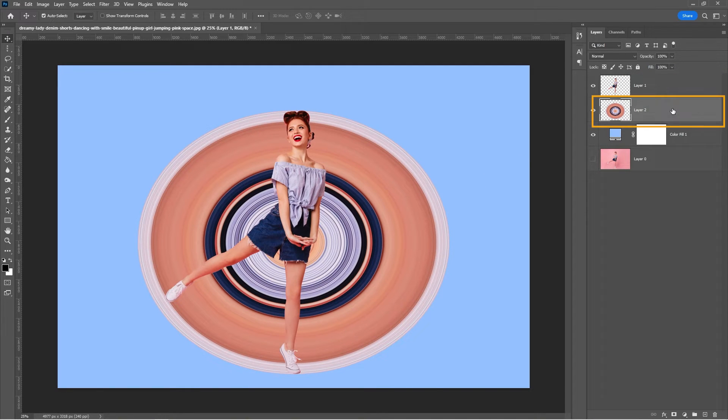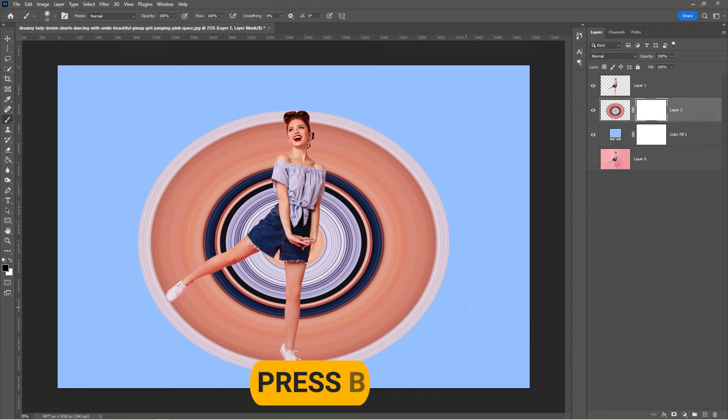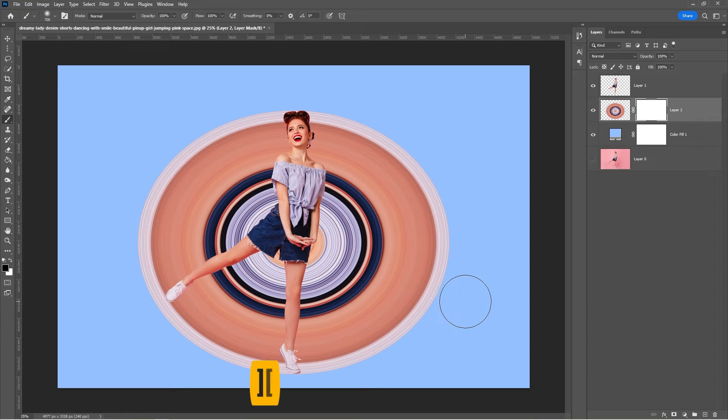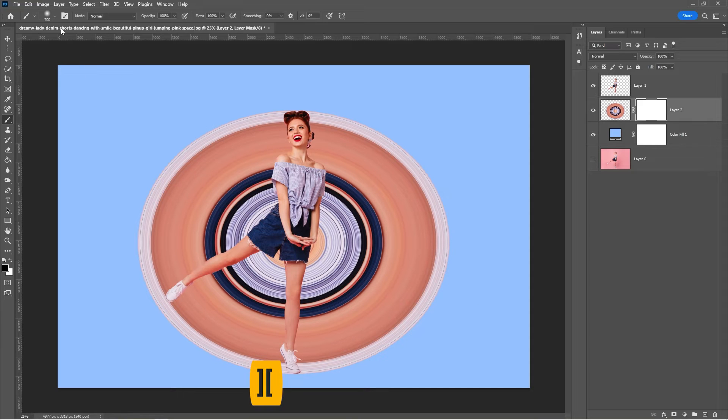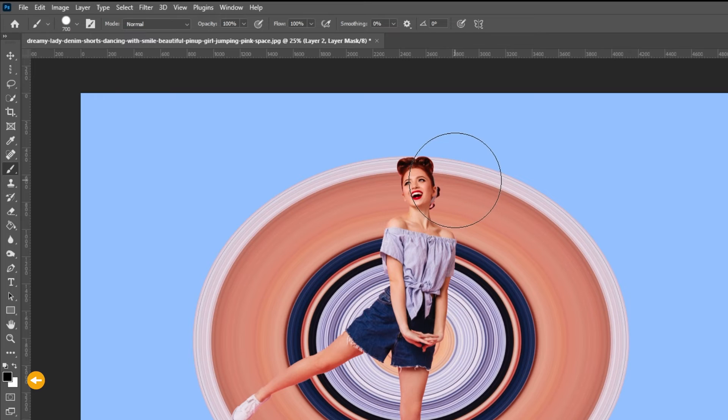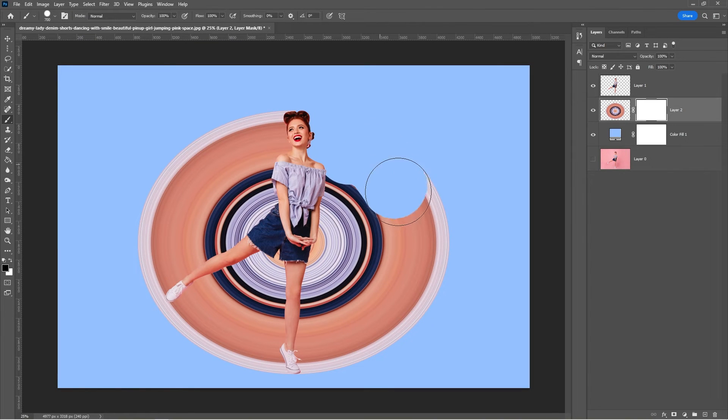Select the circle layer and add a layer mask. Press B to select the brush tool. You can resize the brush if needed. Select a hard round brush and make sure the foreground color is set to black. Remove the unwanted circle part.